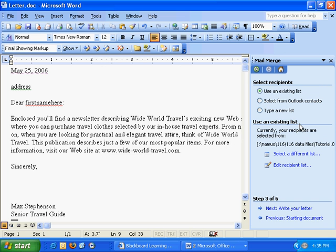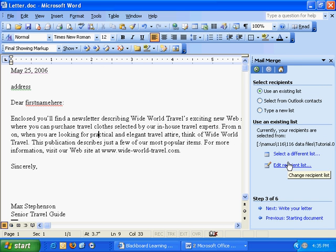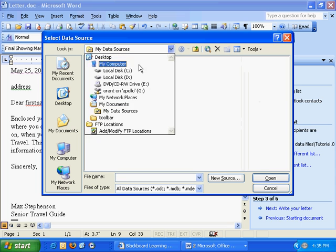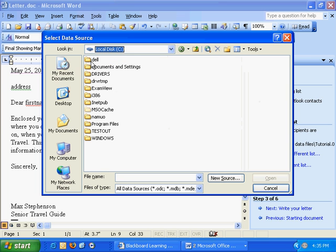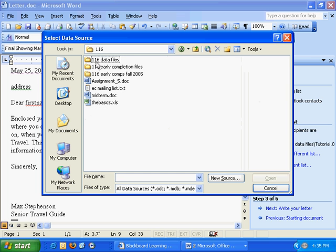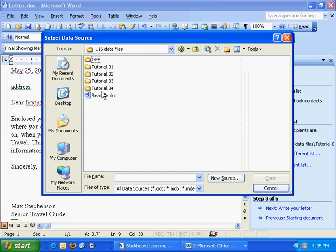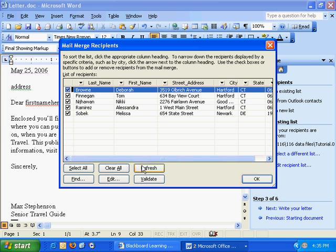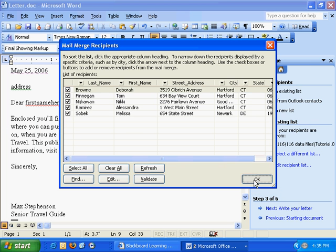We'll select the recipients, select a list here, navigate to our document on our hard drive in the tutorial folder called addresses, and we'll select all of those and hit ok.